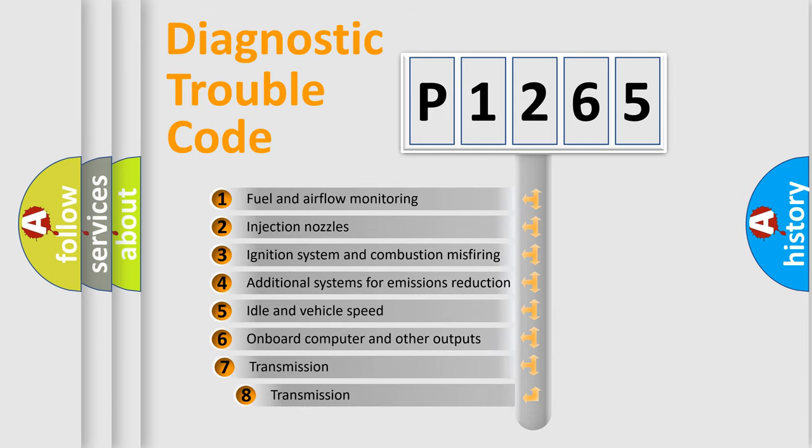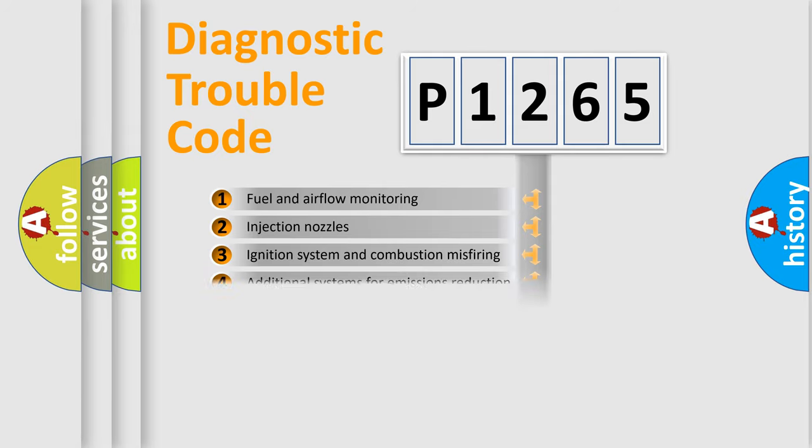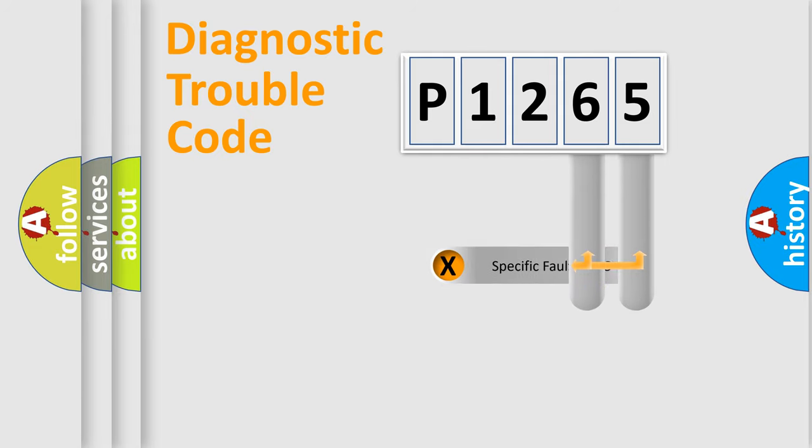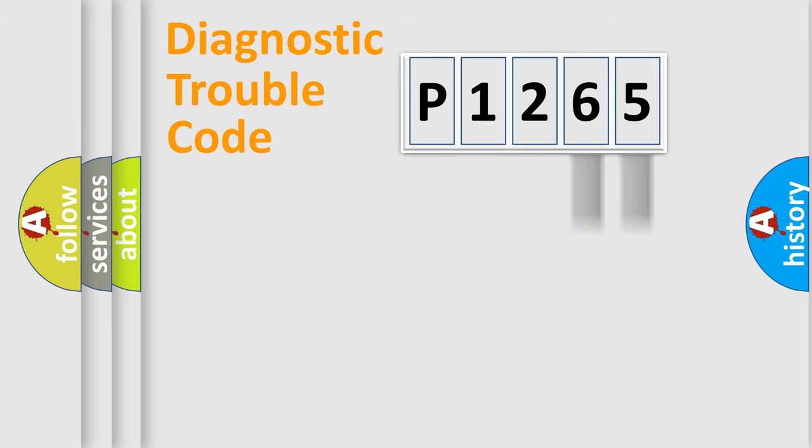The third character specifies a subset of errors. The distribution shown is valid only for the standardized DTC code. Only the last two characters define the specific fault of the group.